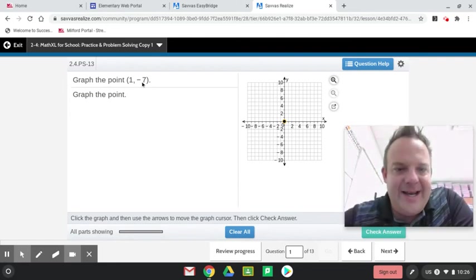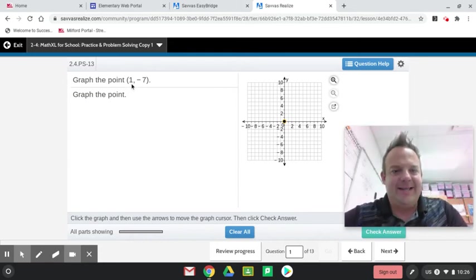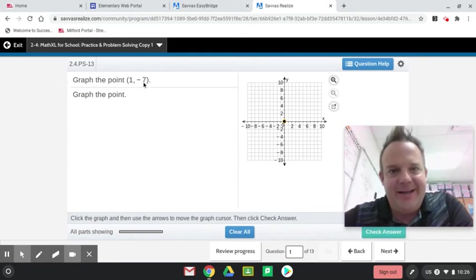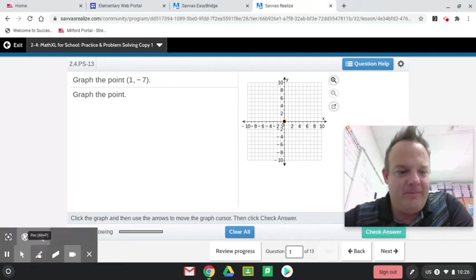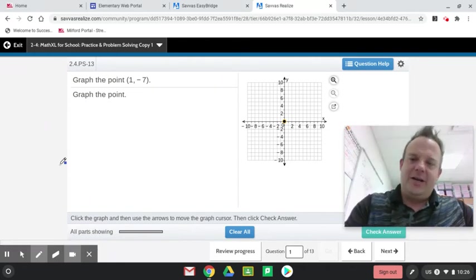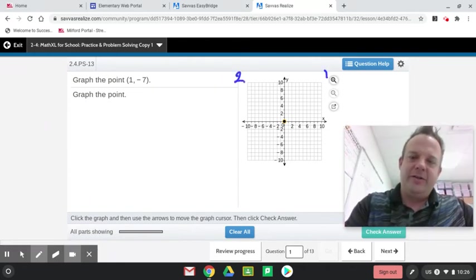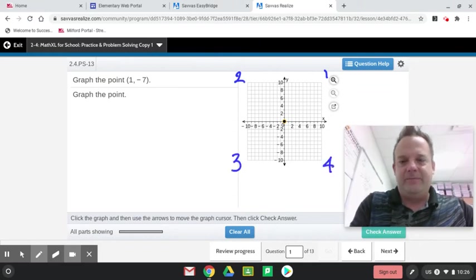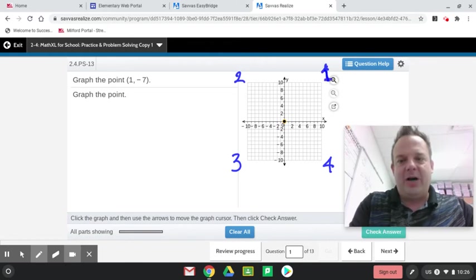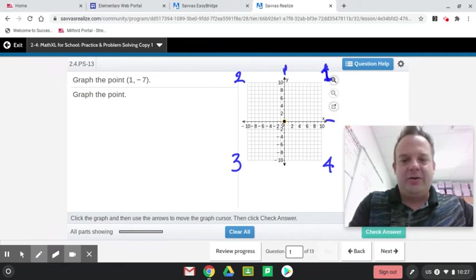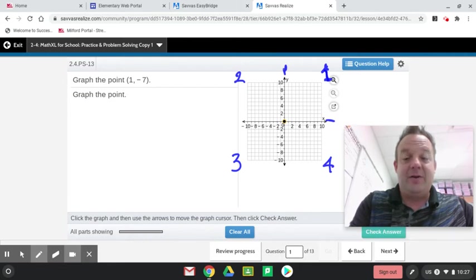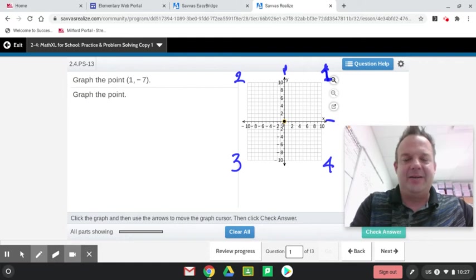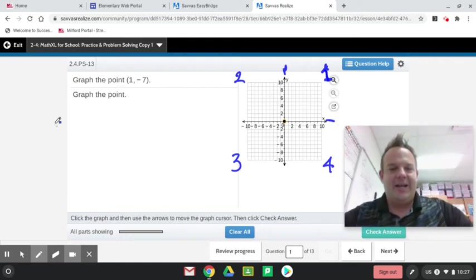It says graph the point 1, -7. So the 1, this is the x-coordinate, and the -7, that's the y-coordinate. I'm going to go over some things that are really going to help us here. This is quadrant 1, quadrant 2, quadrant 3, and quadrant 4. Quadrant 1 will have a positive x and a positive y coordinate. Quadrant 2 will have a negative x and a positive y. Quadrant 3 will have a negative x and a negative y. And quadrant 4 will have a positive x and a negative y.